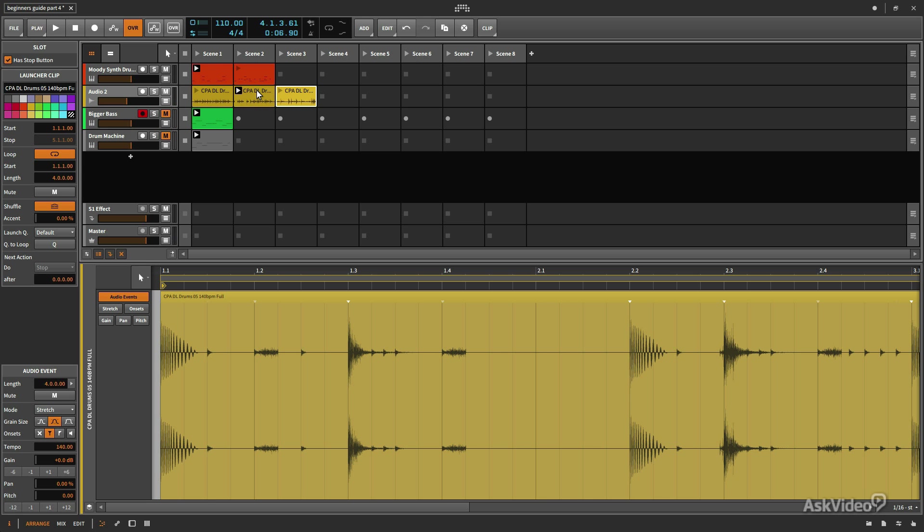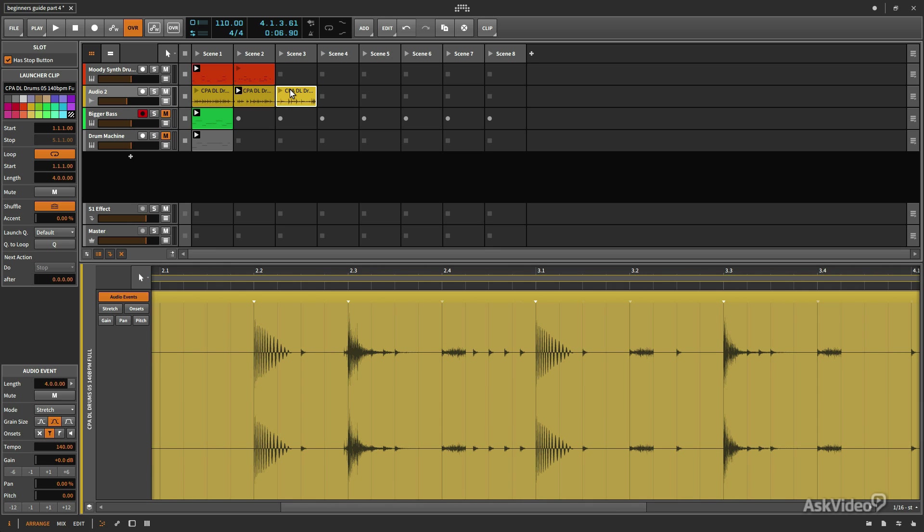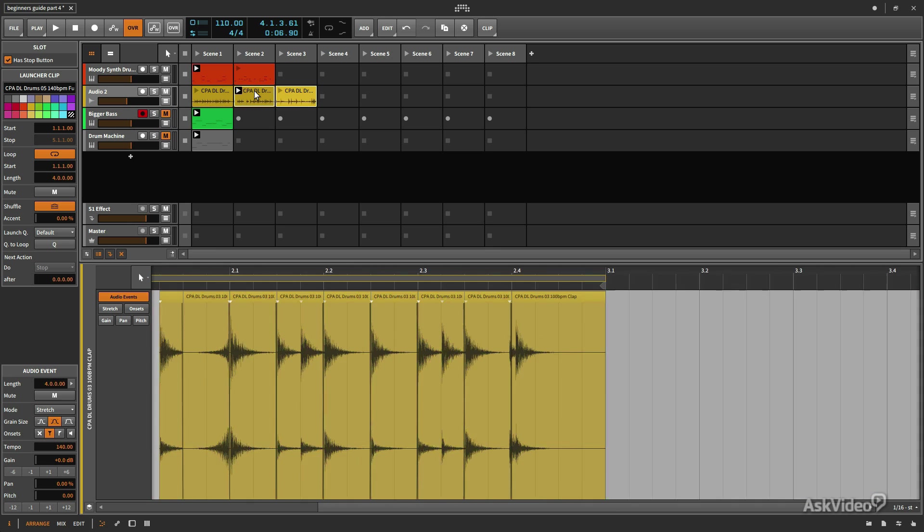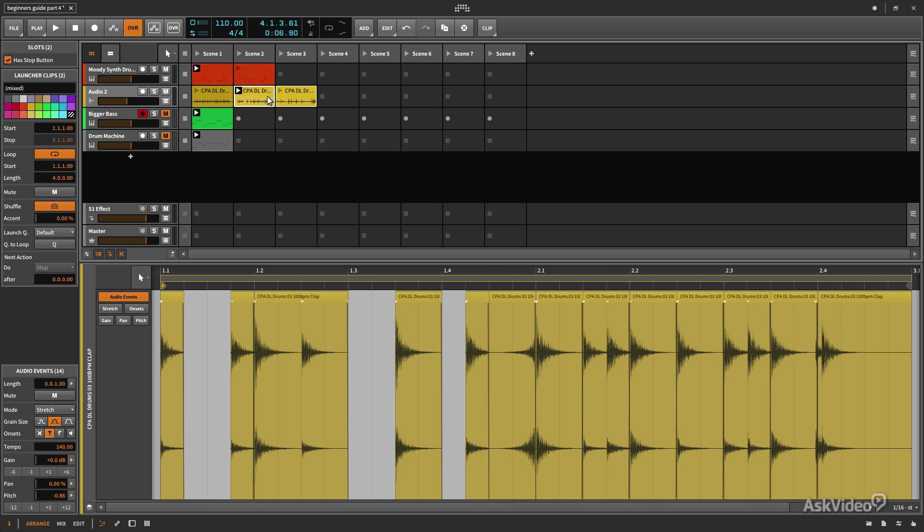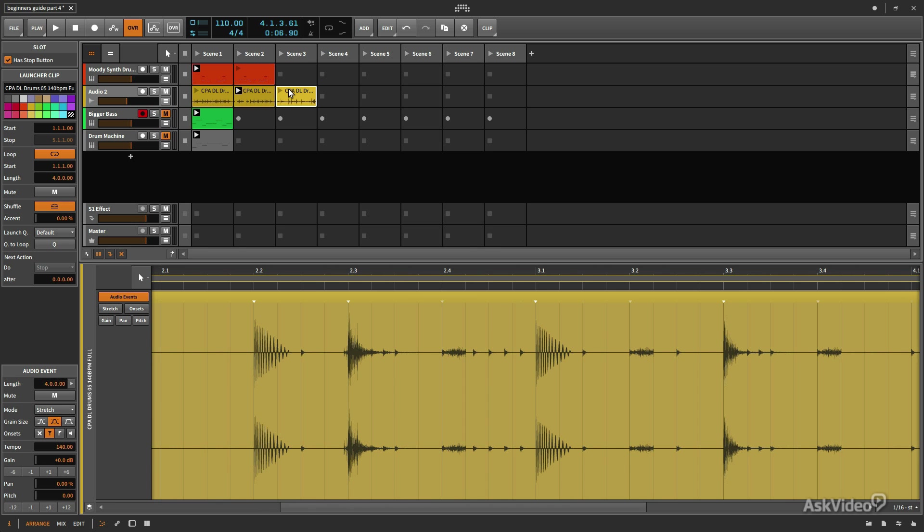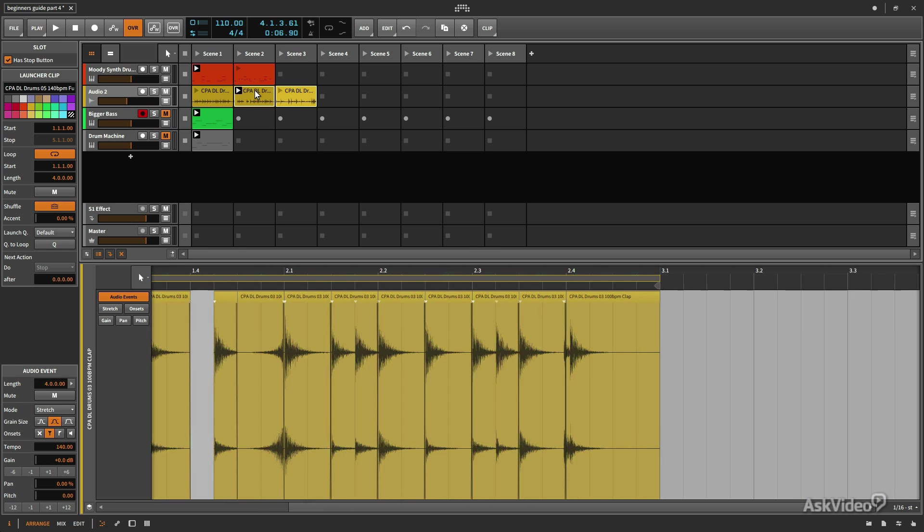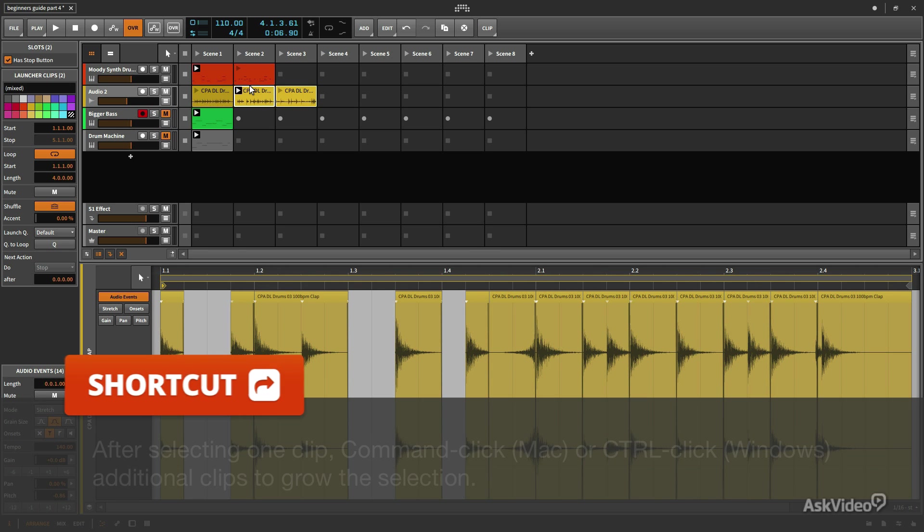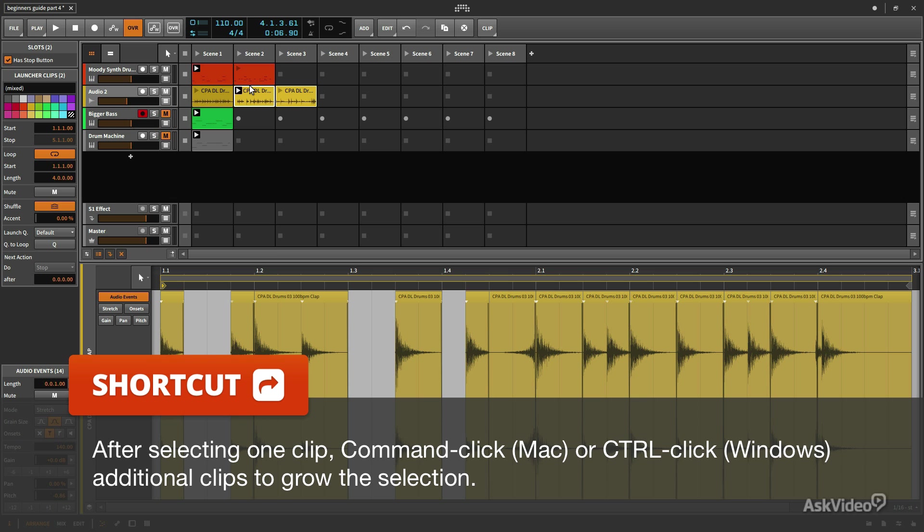Now if I want to be able to edit audio between both of these clips, what I need to do is make sure that they're both selected. So this clip here is selected. I can either hold Shift and select this, or with the first one selected, I can hold Command and select this and that accomplishes the same thing.